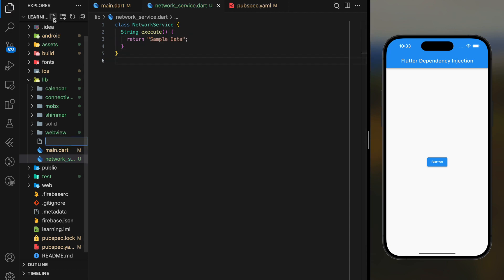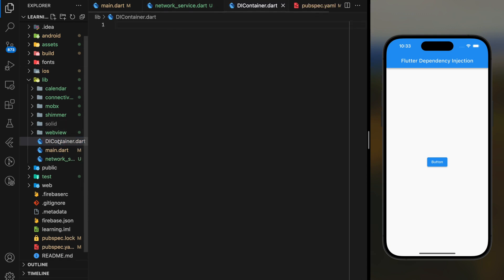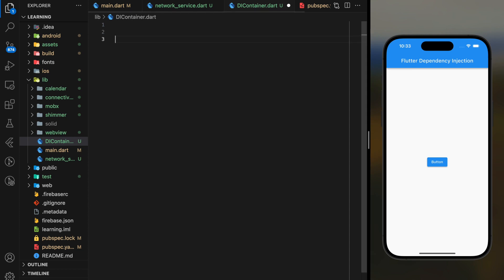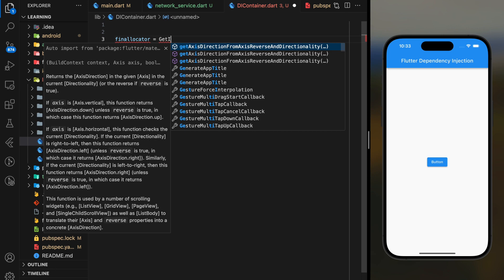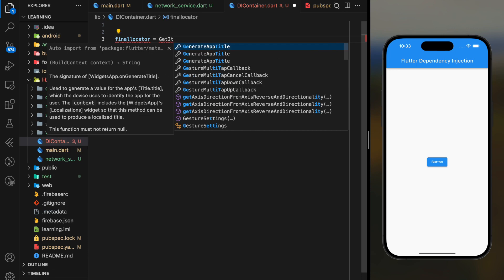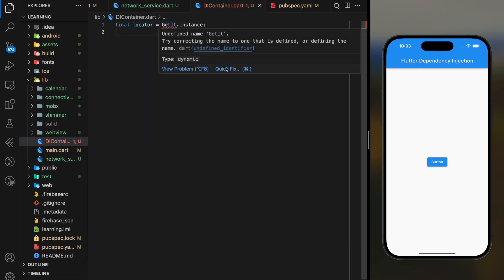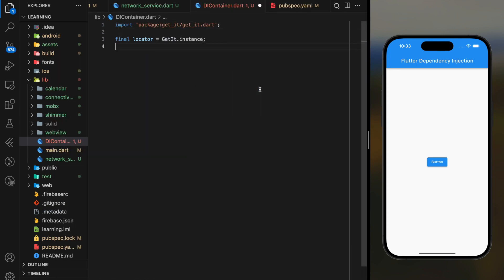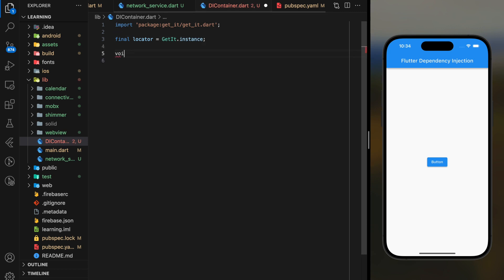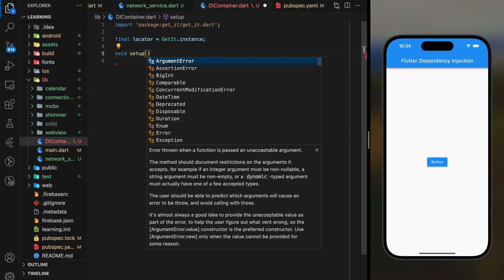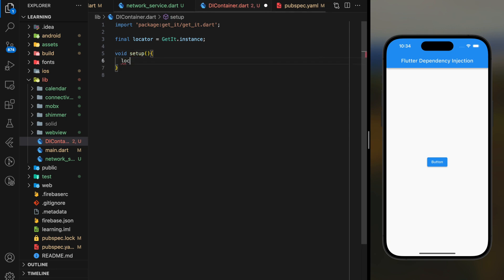Next I will create a dependency injection container file. This file is mainly used to register the dependencies. So firstly we have to create a get_it instance, then I will create a void function that used to register our dependencies.